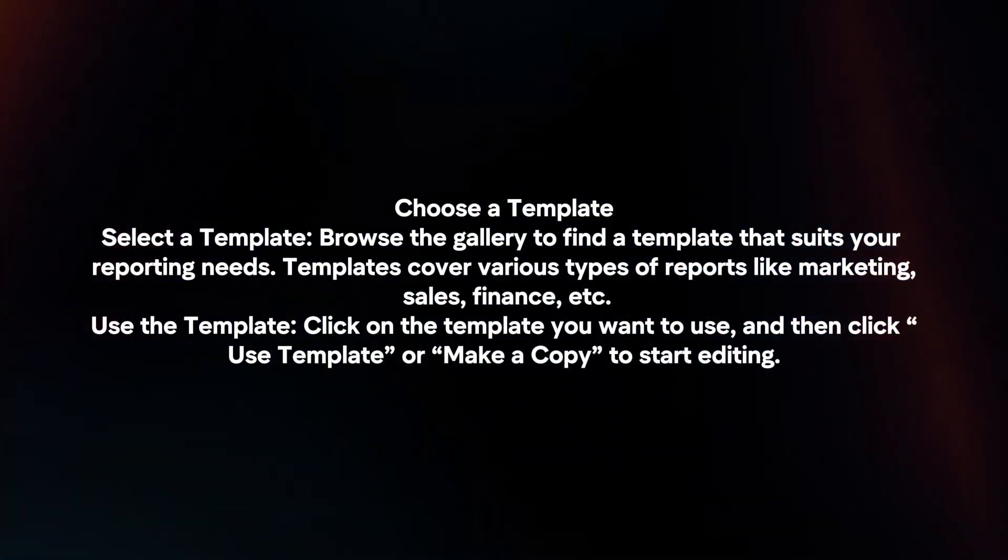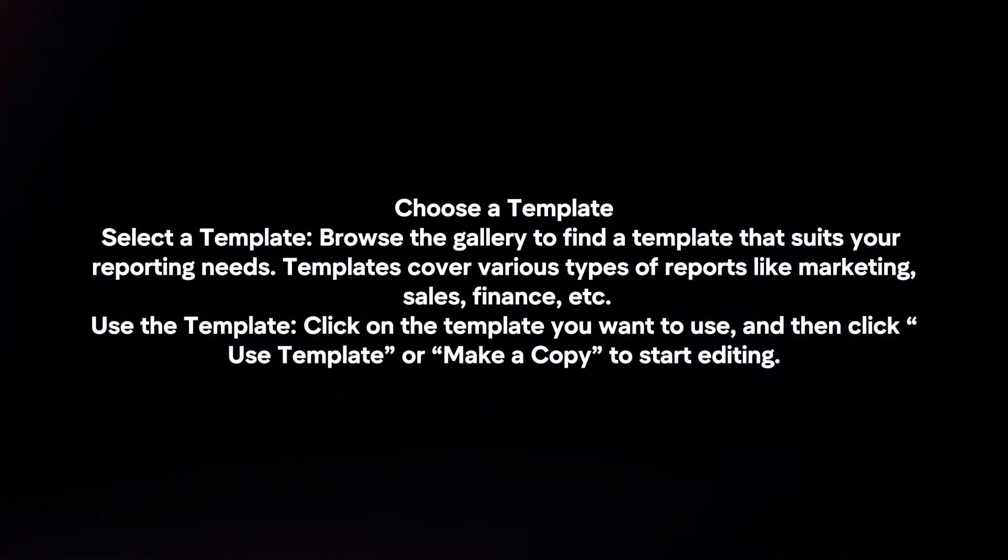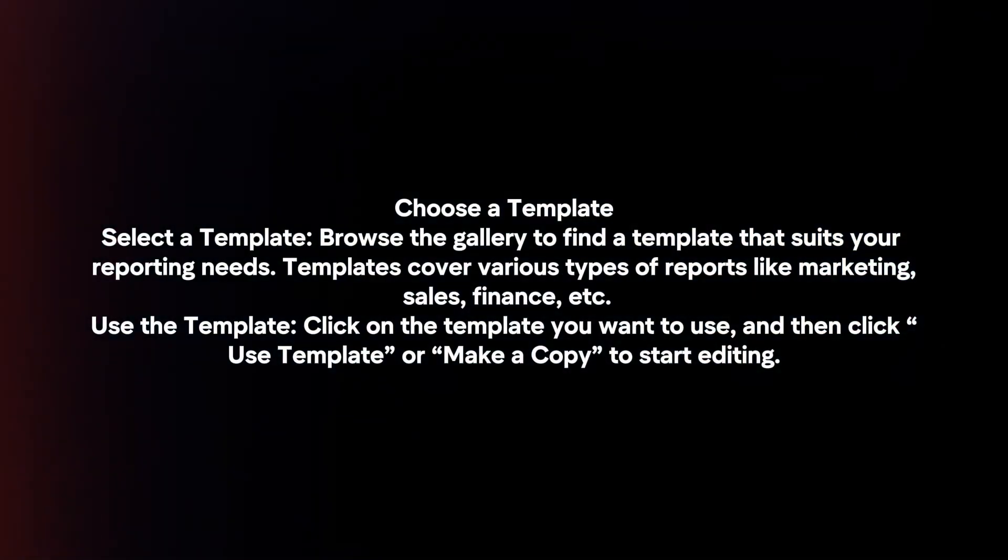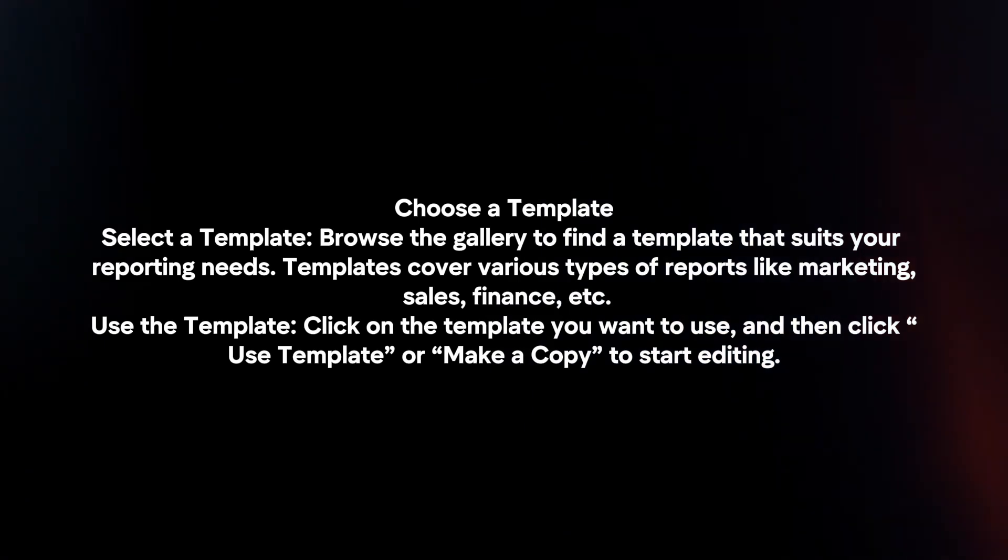Use the template. Click on the template you want to use and then click use template or make a copy to start editing.